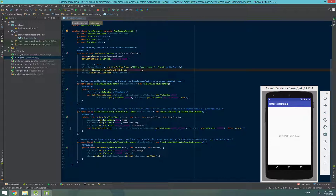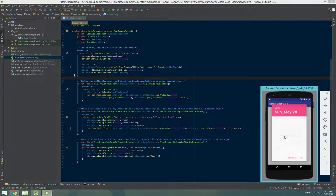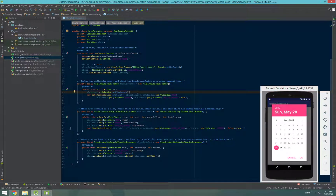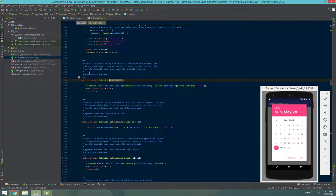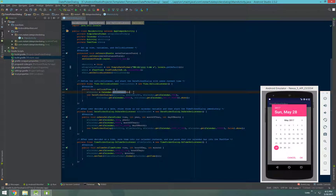We initialize our text view and then set a click listener on it — I call it TextListener. Whenever I click on it, what we do is we create a calendar. Calendar.getInstance() initializes the time zone and locale based on the user's location and whatnot.